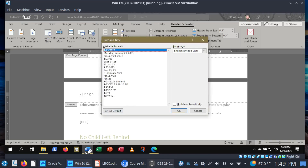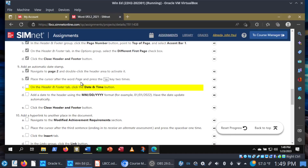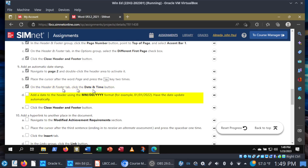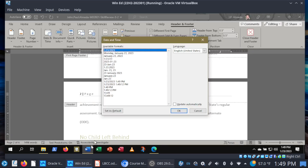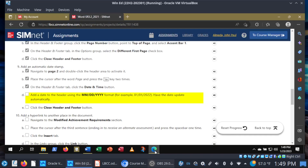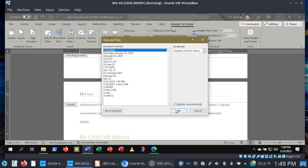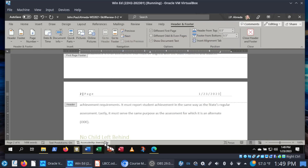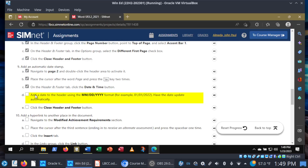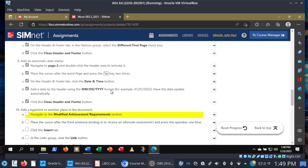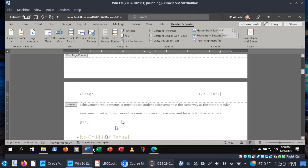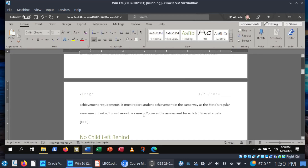What they want here is the MM/DD/YYYY format — for example, 01/01/2022. Let's find that format. It's the first one — this works. We want that first one. Have the date update automatically, so we're going to tick the box for Update Automatically and then click OK. And there you go. Then let's close out of the header and footer. That is step nine. Let's close the header and footer and move on to step ten.